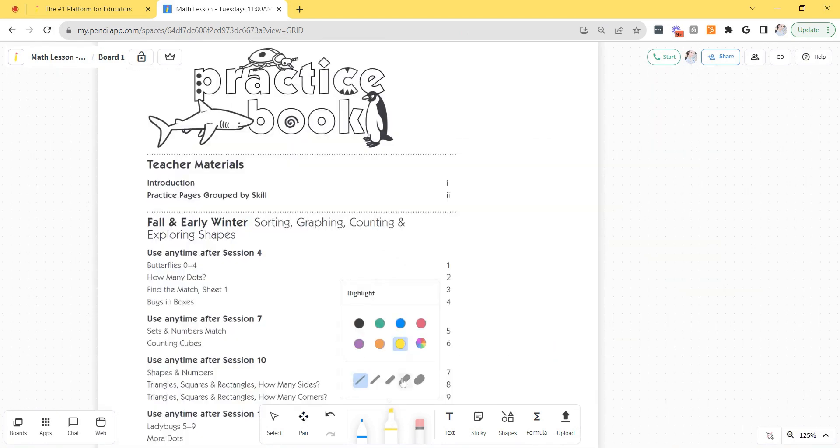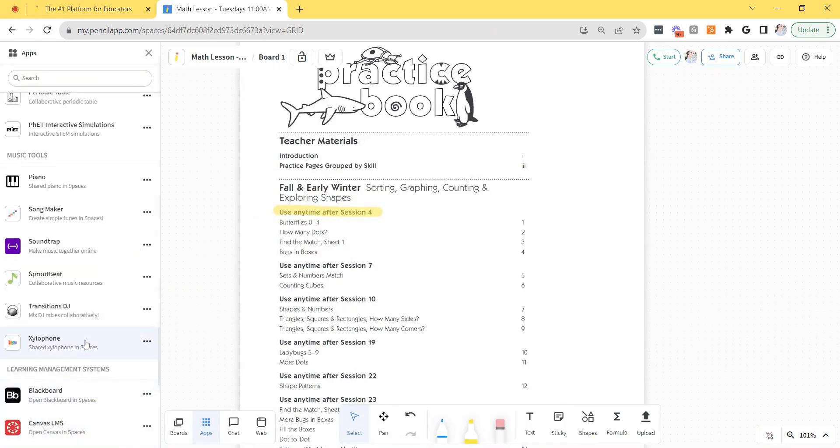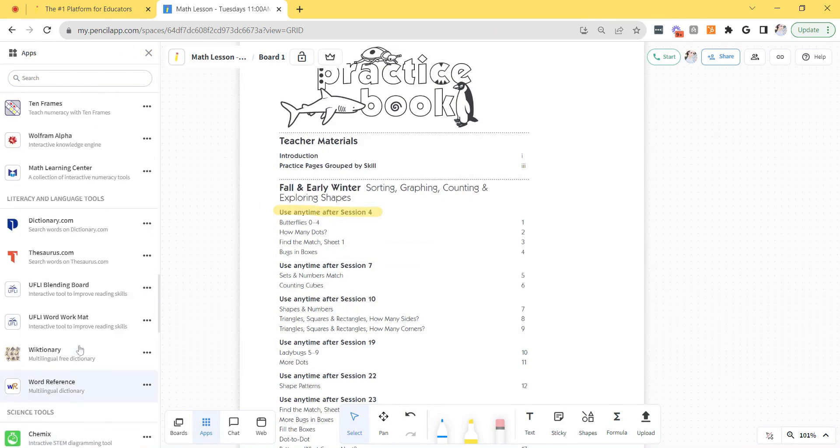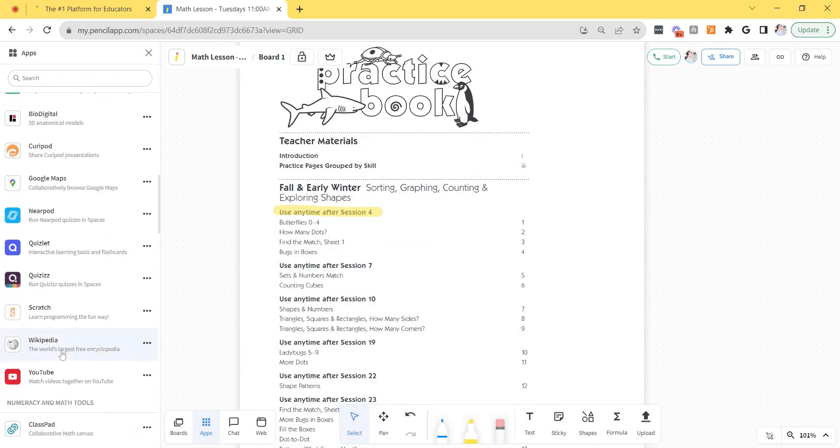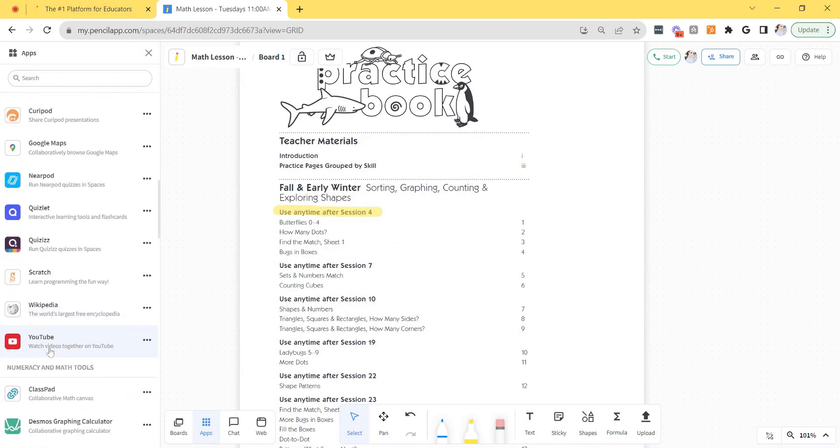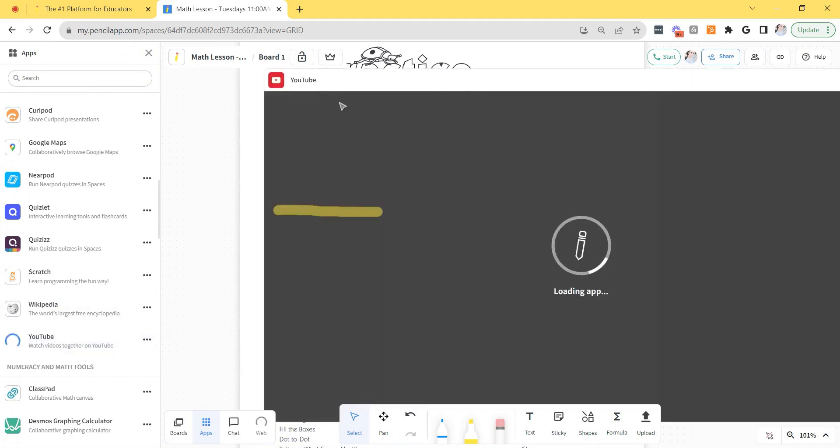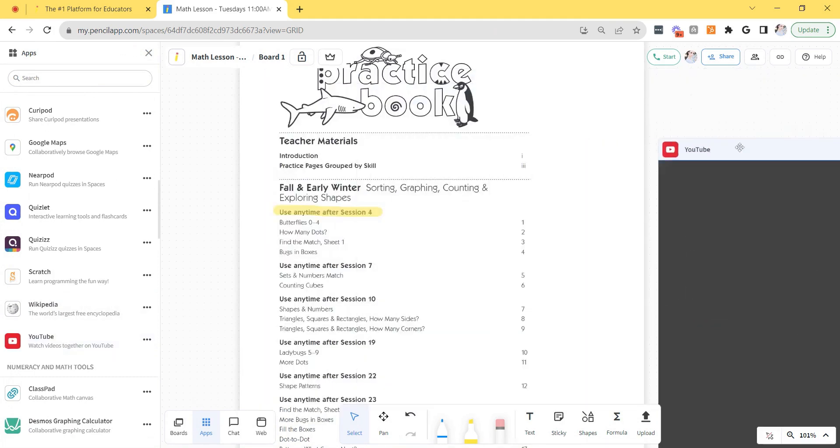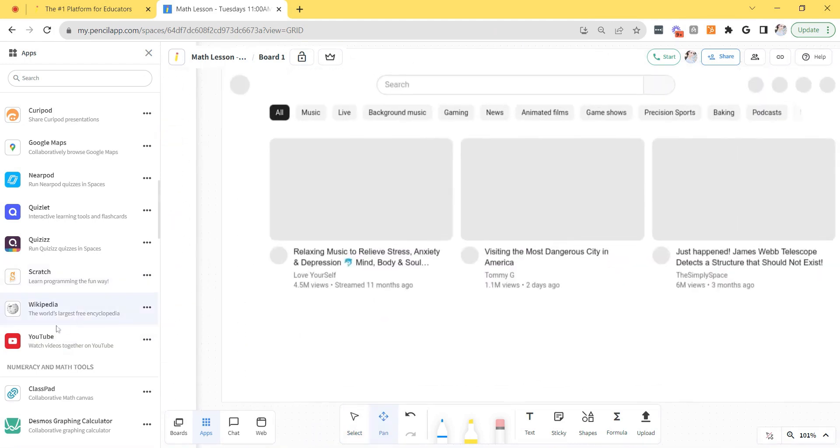The infinite whiteboard canvas saves automatically so any annotations that I place on the board will be saved automatically and can be referenced in the future. If I want to add a collaborative app, let's say I want to watch a youtube video with my students, just go to the apps list and search youtube. I'm going to click youtube and place it wherever I'd like on the board.